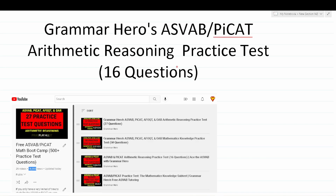In the description of this video, I'll include timestamps that will be associated with each question. Next to the timestamp will be the topic that the question is testing, as well as a link to a video where I discuss that topic in greater detail. So if at any point you get stuck in this video, just look in the description and find those links to my additional resources.